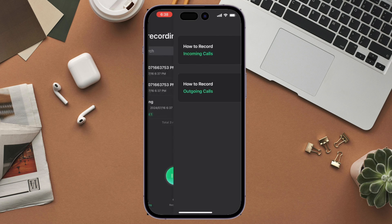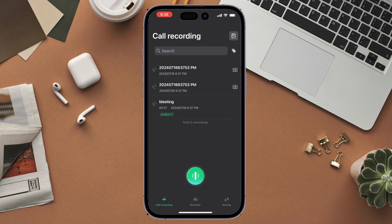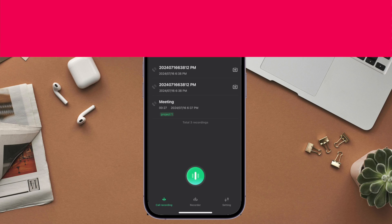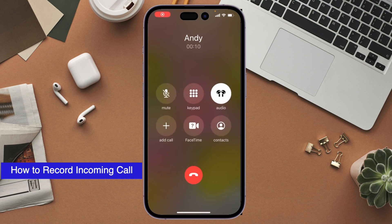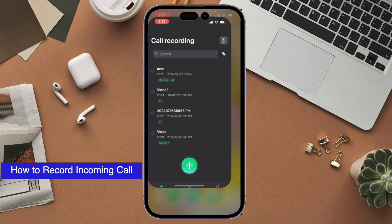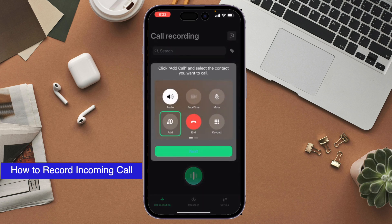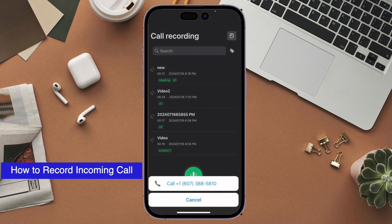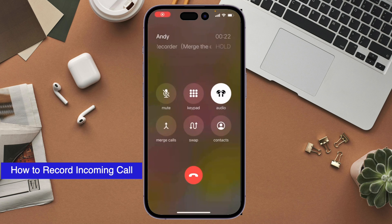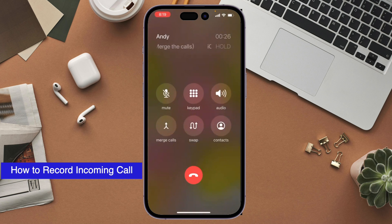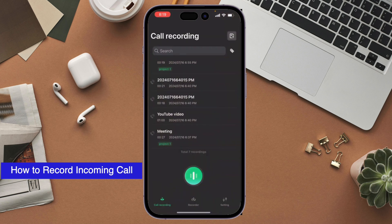You can speed up the recording like listening to audio in general. Next, here I will give an example of how to record a call if there is an incoming call. First, please accept the incoming call. Then open the iCareFone application and make a call back to the iCareFone number. Then follow the instructions on the screen — add calls and merge calls — and the recording will automatically be saved in the iCareFone application.